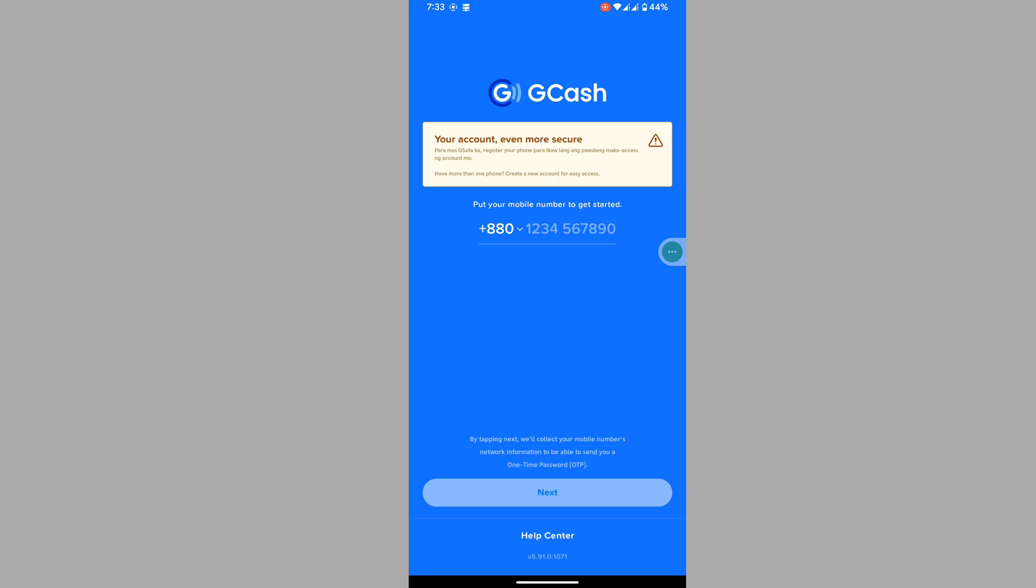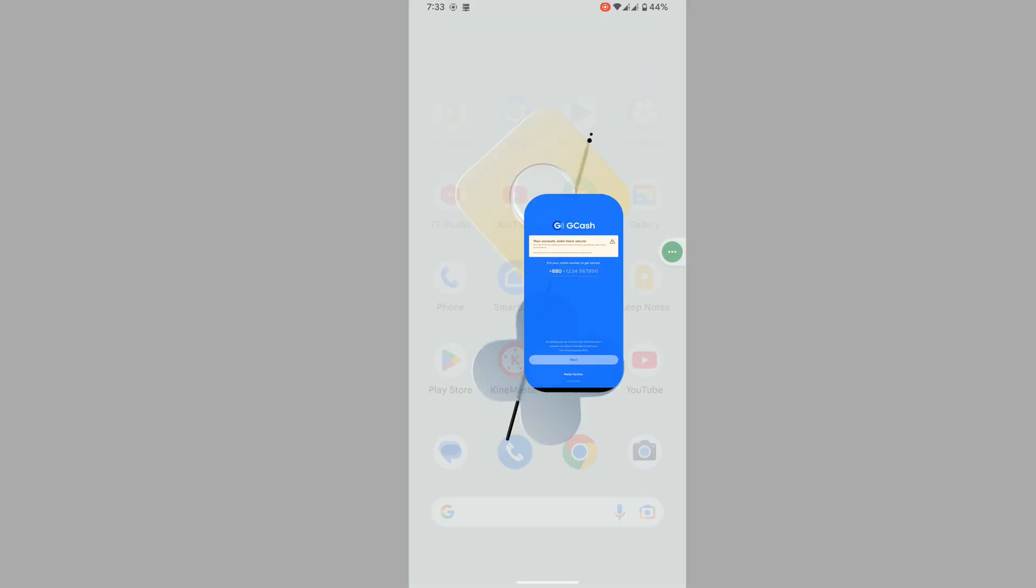Now I hope that this method fixed phone setting not secure ref01 problem on GCash. Thanks for watching. Don't forget to subscribe to my channel.